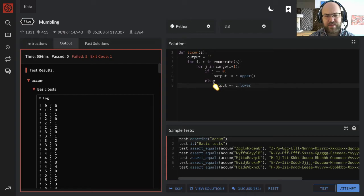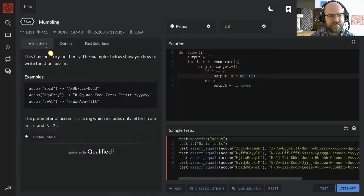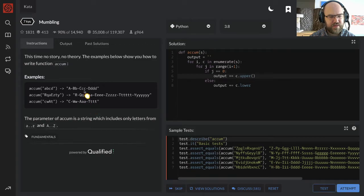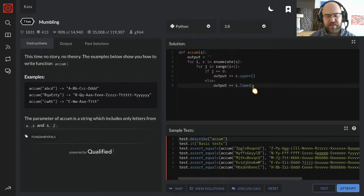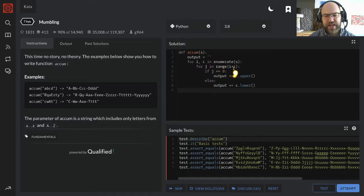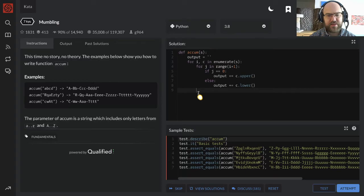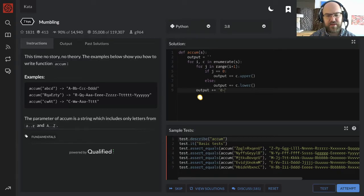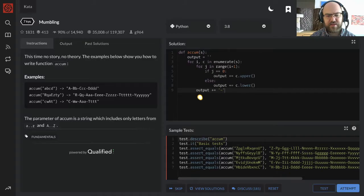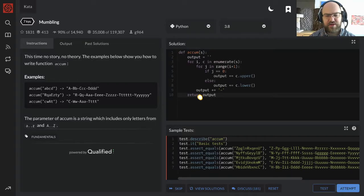Else, output plus equals c dot lower. Oh, but I have to think about the case that it's the last one. No, I don't have to think about that. C dot lower. And then, when we exit this iteration, so back to this level of indentation, then we need to say, output plus equals the dash character, and return output.